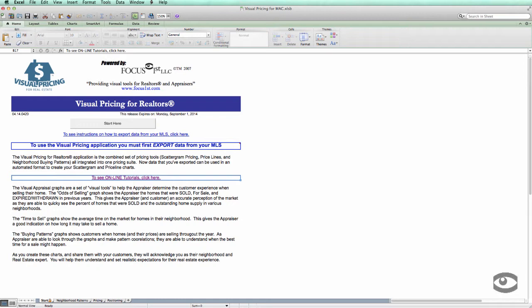Hello, this is Tim DeLeon from Focus First, and this short tutorial is a quick overview of the visual pricing system. I'm going to be doing this tutorial on a Mac, but it works basically the same as on a PC. If there are any differences, I'll be sure to point them out.